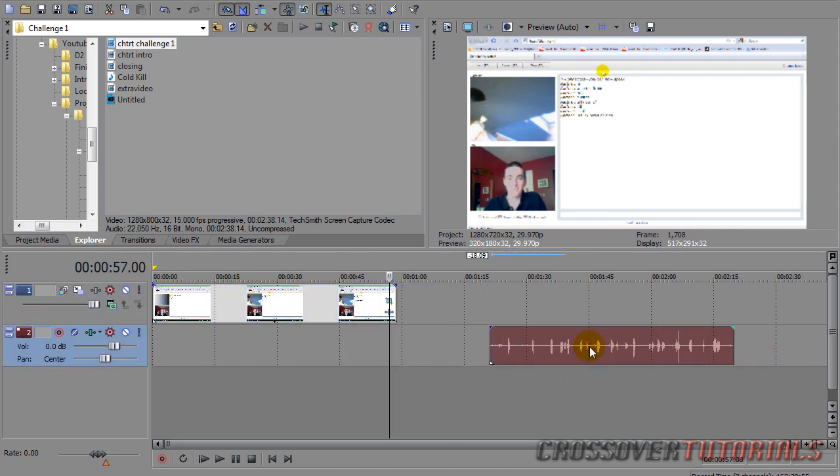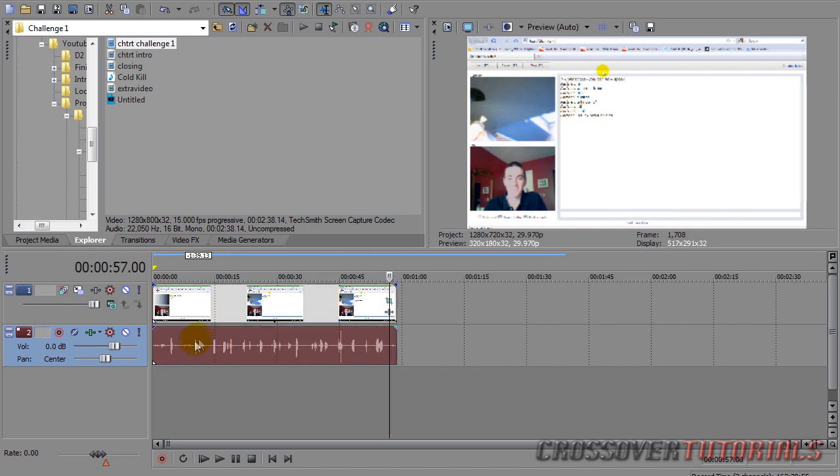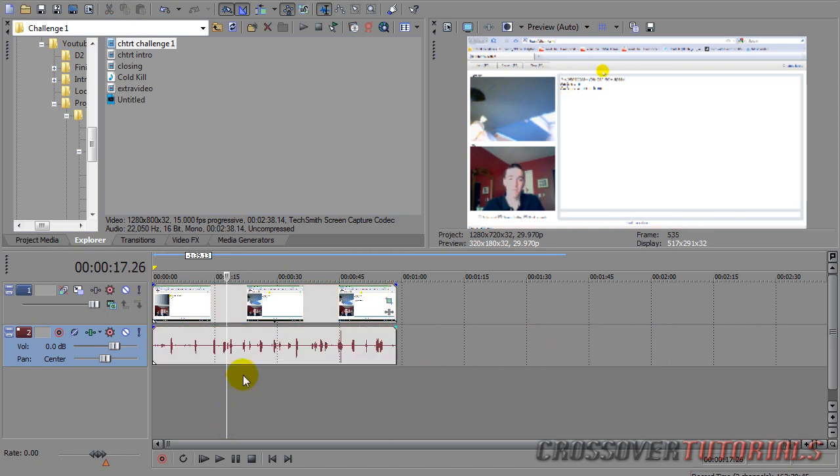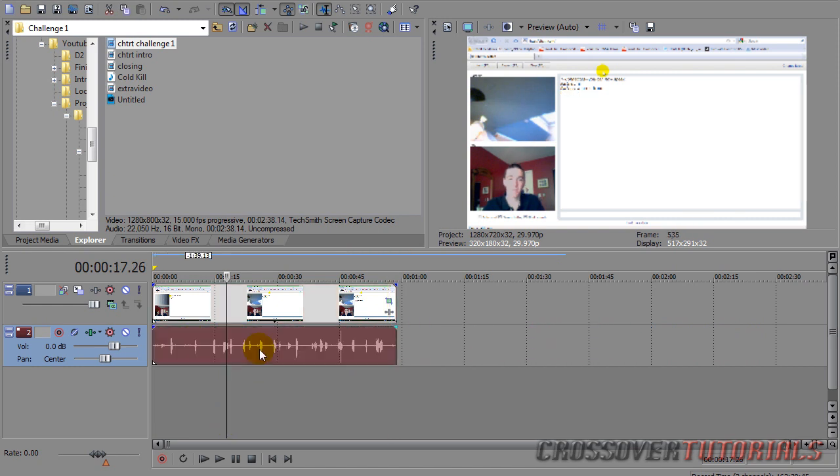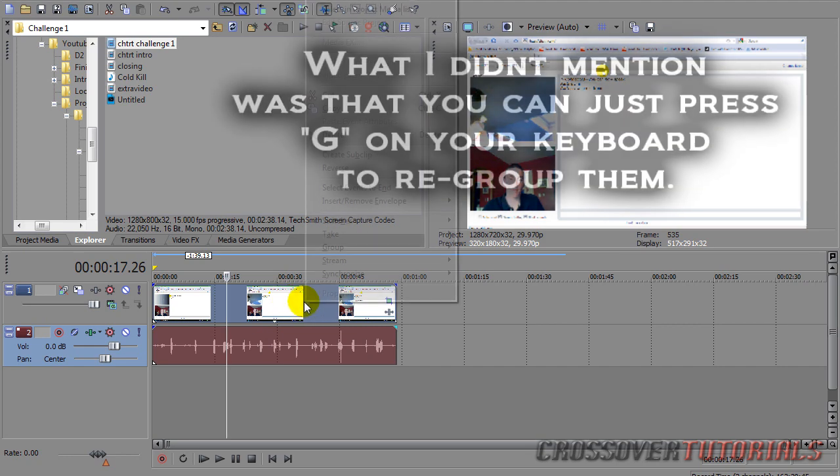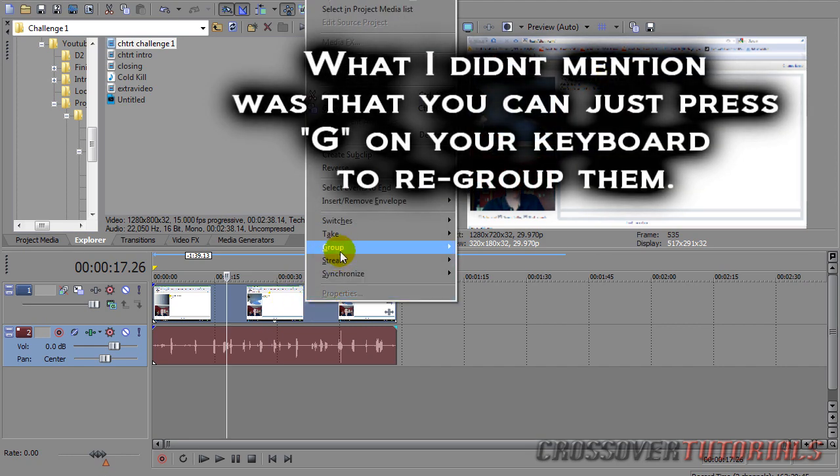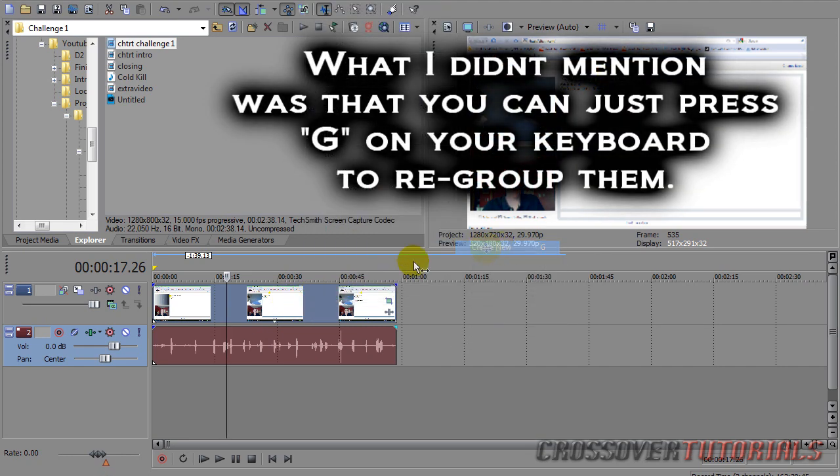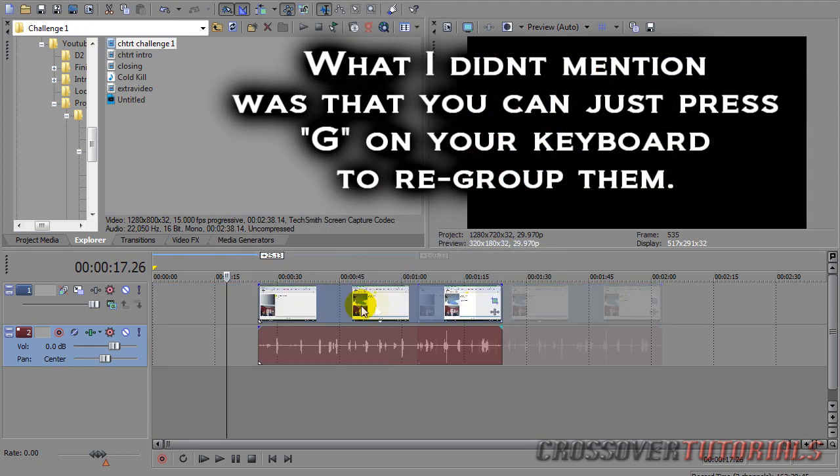It's that simple. And if you want to re-join the clips, hold Ctrl, click on one, click on the other, right click, go to Group, and select Create New. Now they're grouped again.